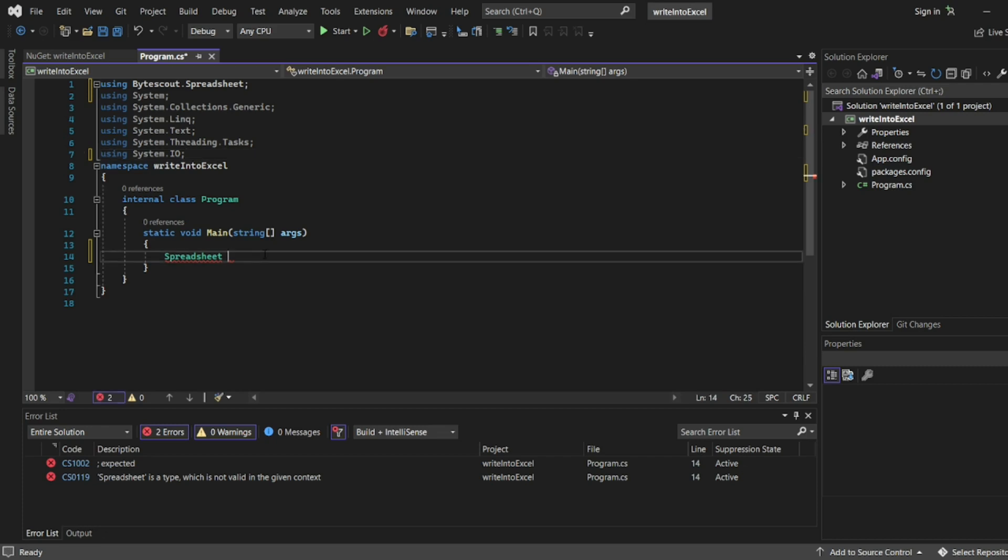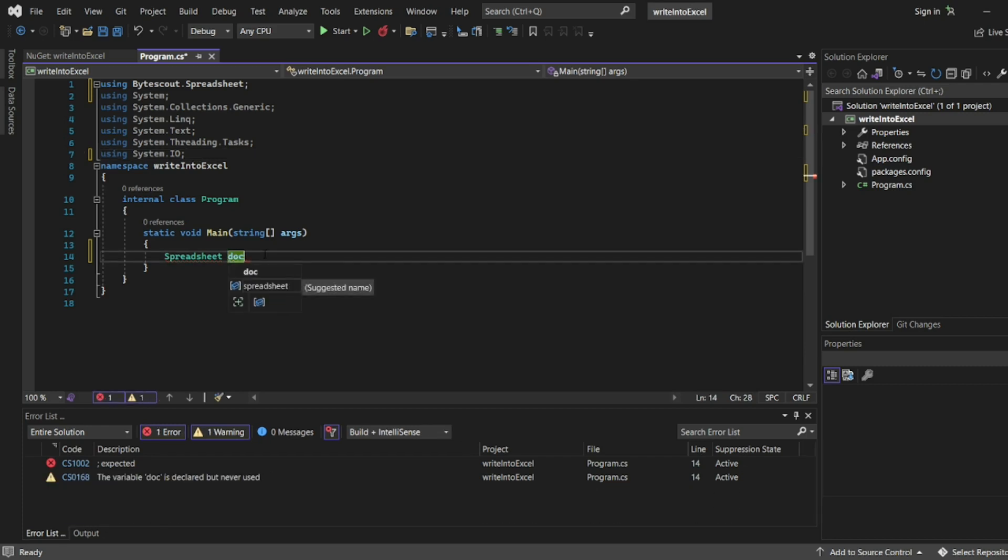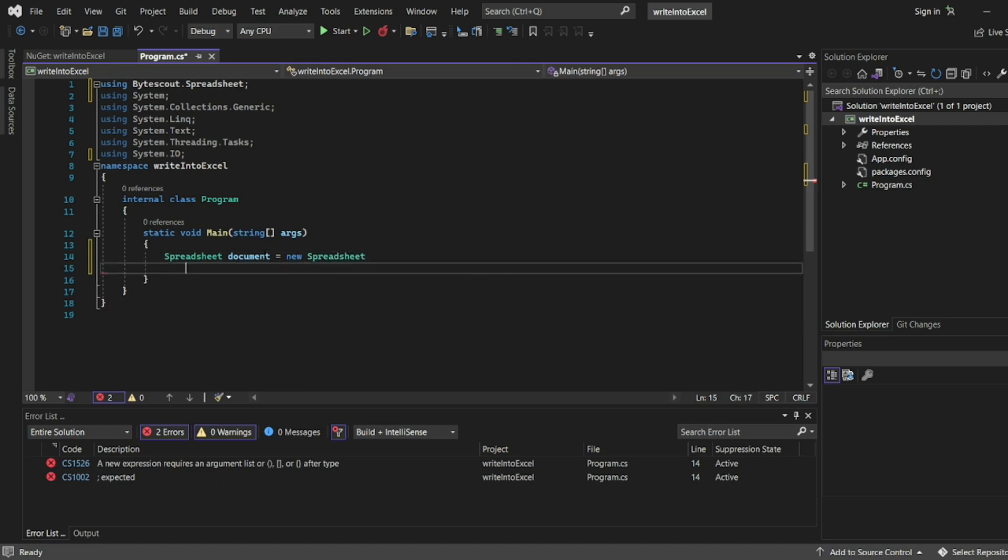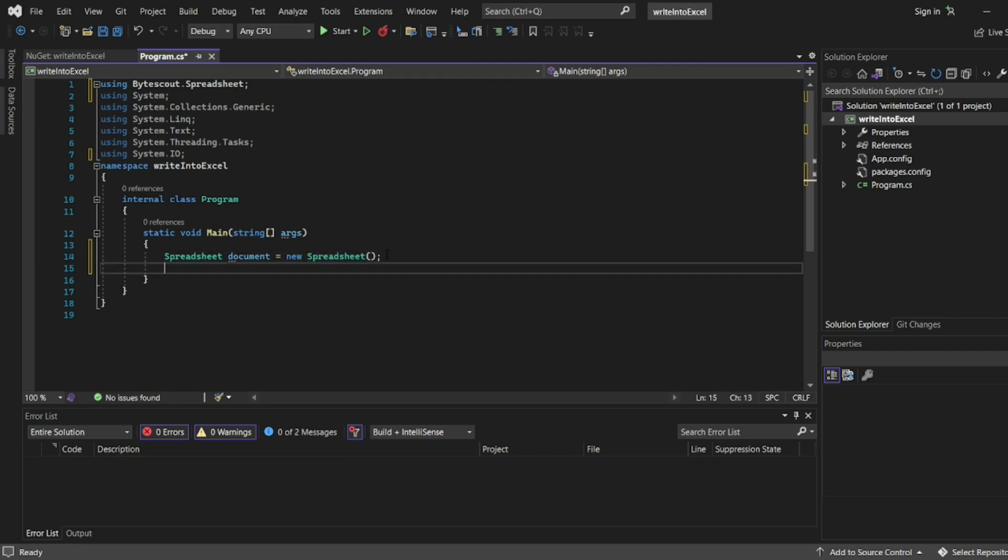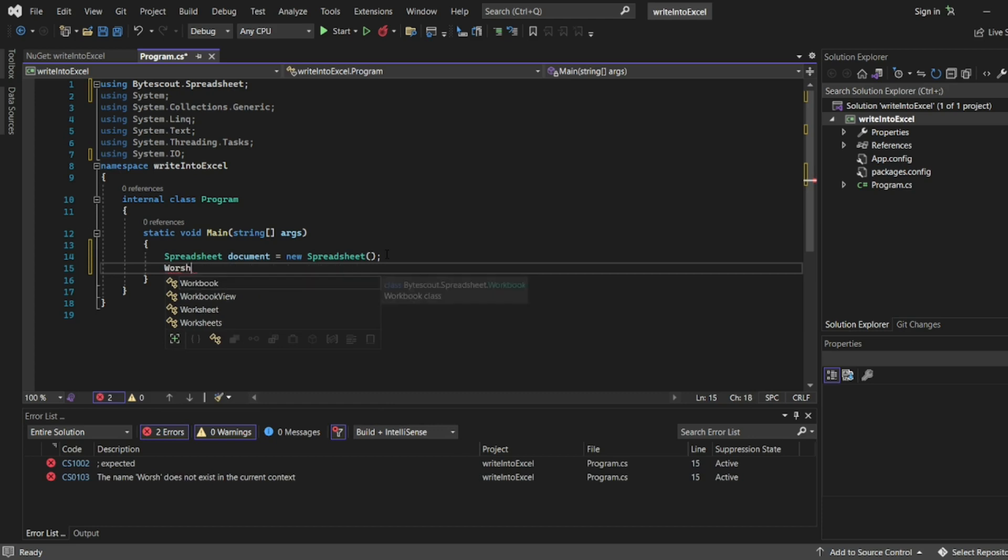Create a spreadsheet document: Spreadsheet document equals new Spreadsheet. The auto suggestions are really good in this tool. Now we'll add a new worksheet since we are writing it to an Excel.